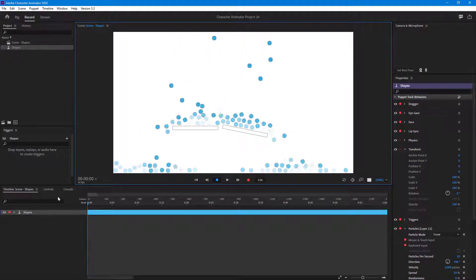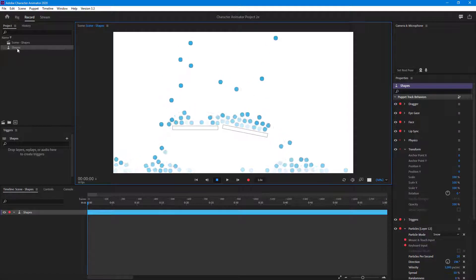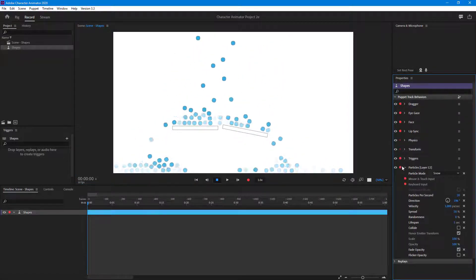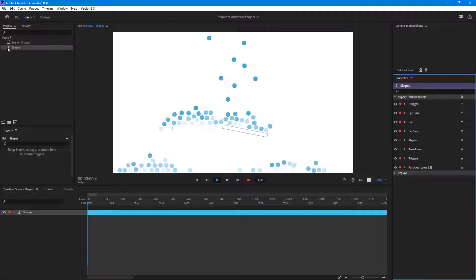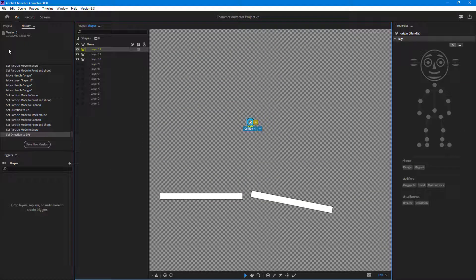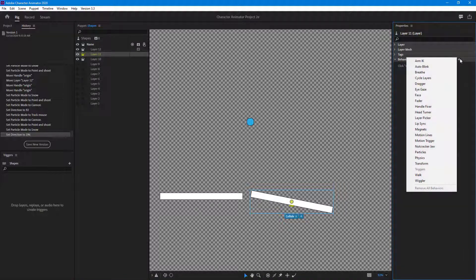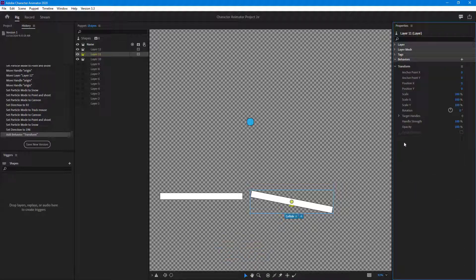It's quite simple — you just add transformation properties onto those static objects. To do that, I'm going to open up the puppet area and select this shape. This is the static shape with collide on, and I want to add a transform behavior onto it so I can keyframe it individually.